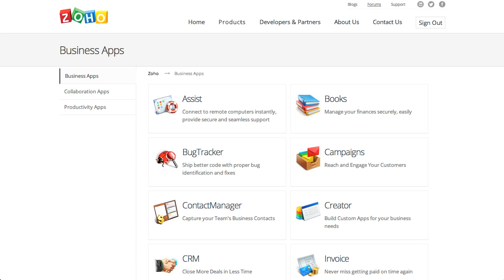Zoho Books is part of a suite of products offered by Zoho. I suspect that if you're already using another product of Zoho, then Zoho Books is even more appealing since you already have an account with Zoho and because certain products of theirs are and will be integrated with Zoho Books.